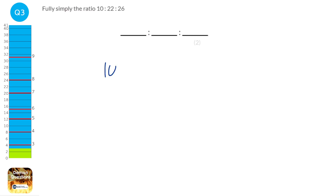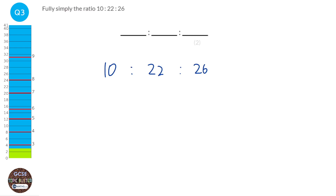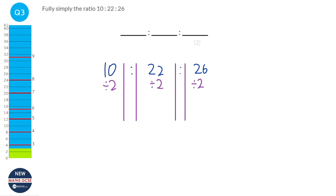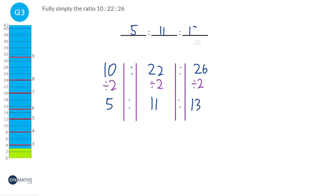To simplify 10 to 22 to 26, I need to find something I can divide all three numbers by. 10 can be divided by 5 but nothing else works for all three. 22 can be divided by 11 but nothing else can. 26 by 13 but nothing else can. The only thing we can divide all of them by is 2, so that would be 5 to 11 to 13.